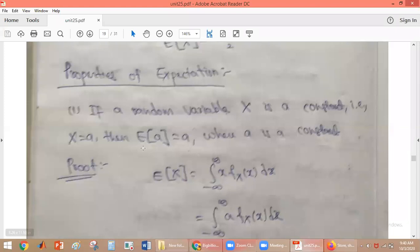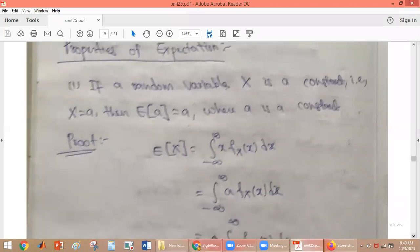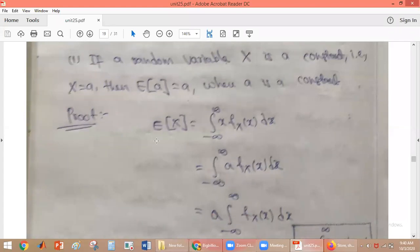Here, the random variable is A and the expected value of A is A only. To see the proof: the expected value of X uses the formula — integral from minus infinity to plus infinity of X times f_X(x) dx.